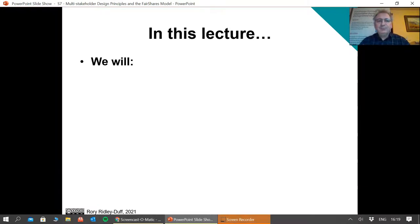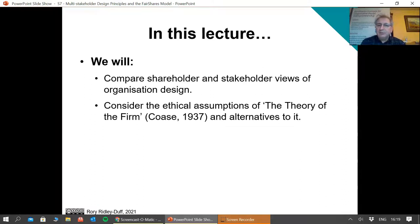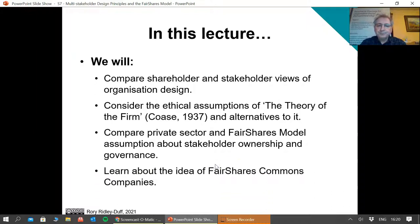In this lecture I want to go through a number of things. The first thing is I'm going to give you a theoretical base looking at both shareholder and stakeholder views of organisation design. We'll look at some of the original assumptions about why firms exist and how they develop. I will compare how the debate on single stakeholder versus multi-stakeholder has developed over time, leading up to the Fair Shares model and its assumptions about four groups involved in ownership and governance. I'll also bring you right up to date with a new book about Fair Shares Commons Companies.